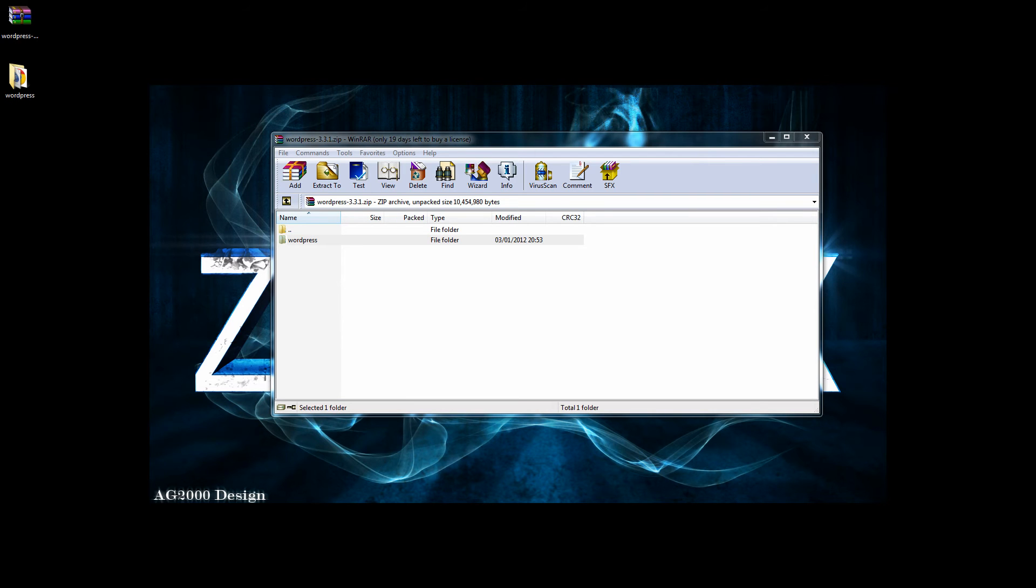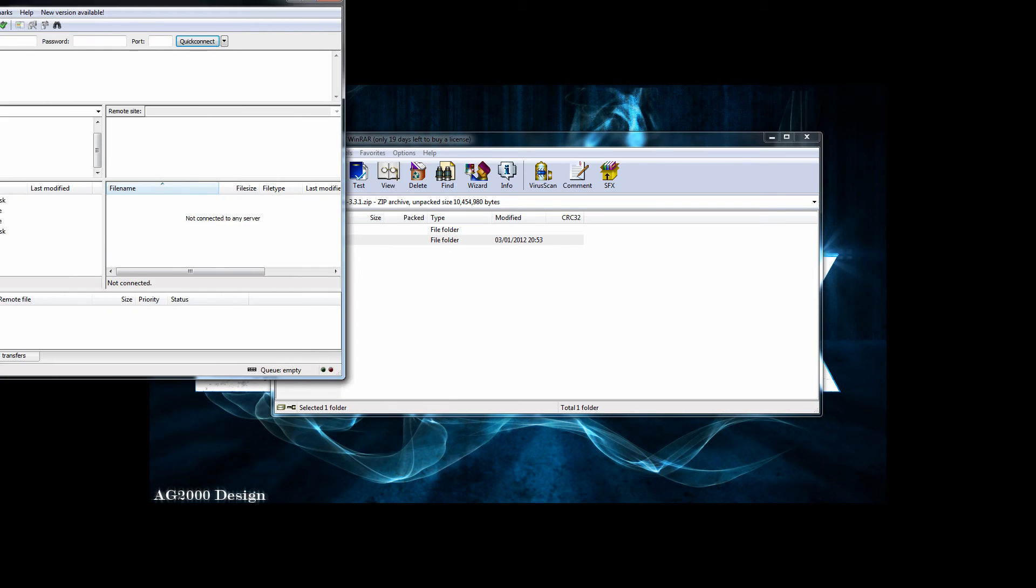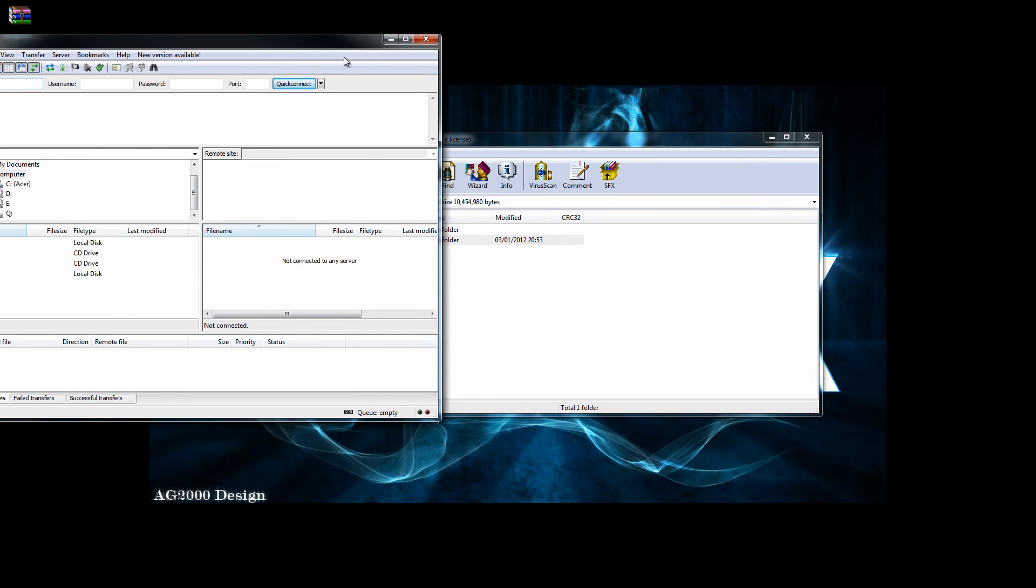Once I have unzipped the file, I am going to launch my FTP program.